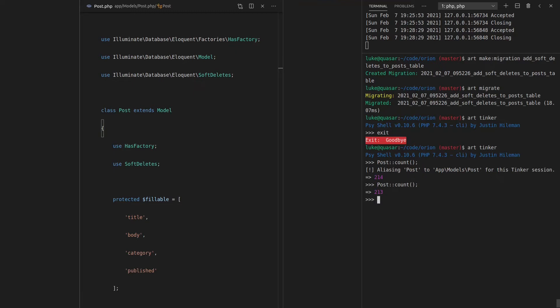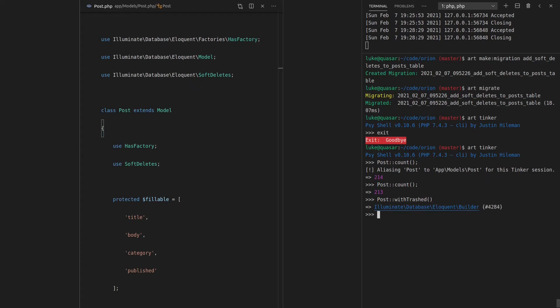But what if we want to work with those deleted records? What if we want to see them again? Well, we say Post::withTrashed. And that's going to give us back a query builder. And basically, this is just the post query, but we are now allowing deleted records. So we can say Post::withTrashed, and then say count on that. And notice that we're back to 215. So super handy to know.